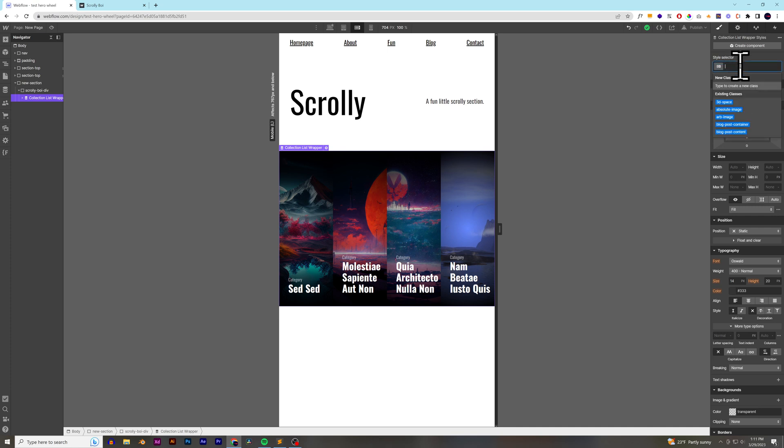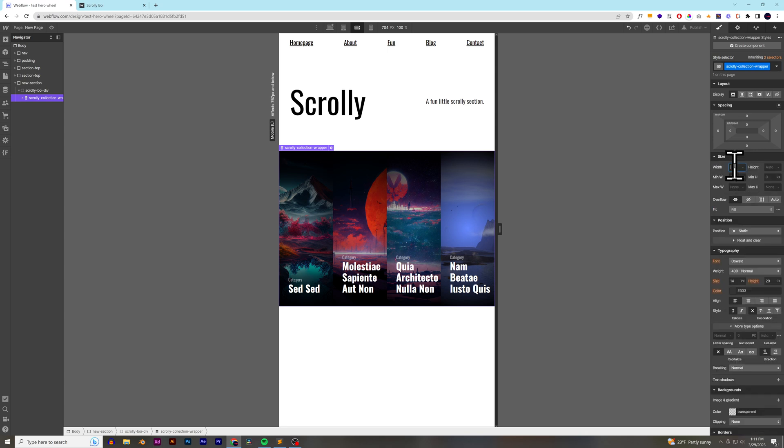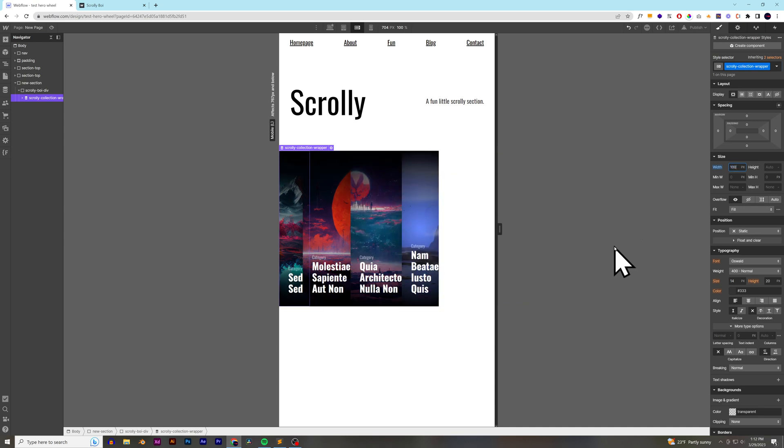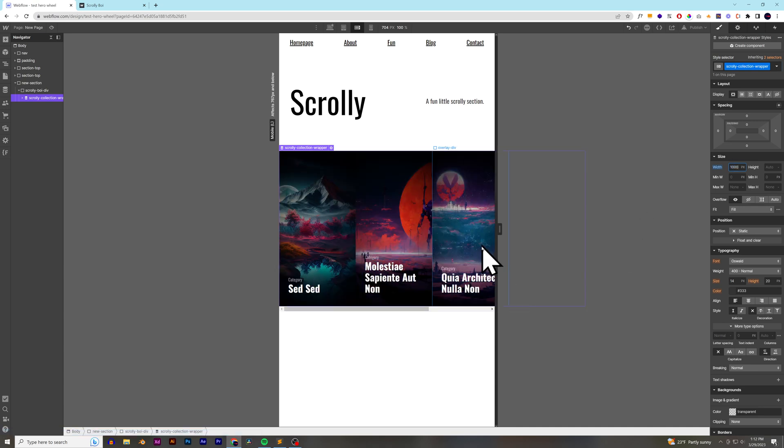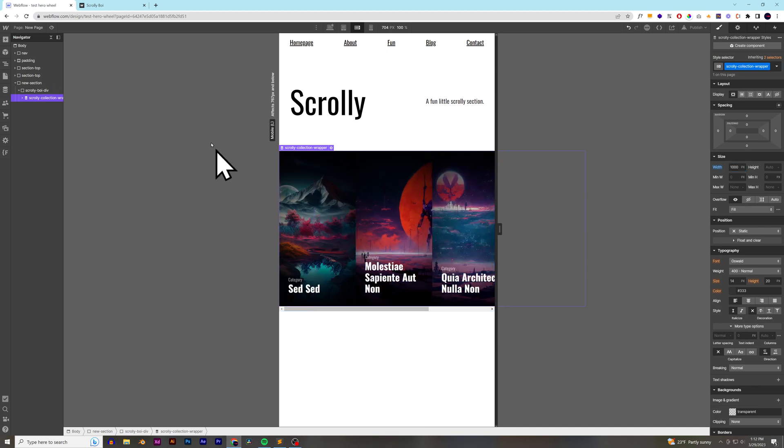So, we can do that by calling this our scrolly collection wrapper, and then you can change it to whatever width you want. So, let's say I want it to be 800 pixel width, then maybe a little bit wider. We'll call it 1,000 pixel width. And what that does is it creates this scroll bar here on the bottom for my scrolly boy div.